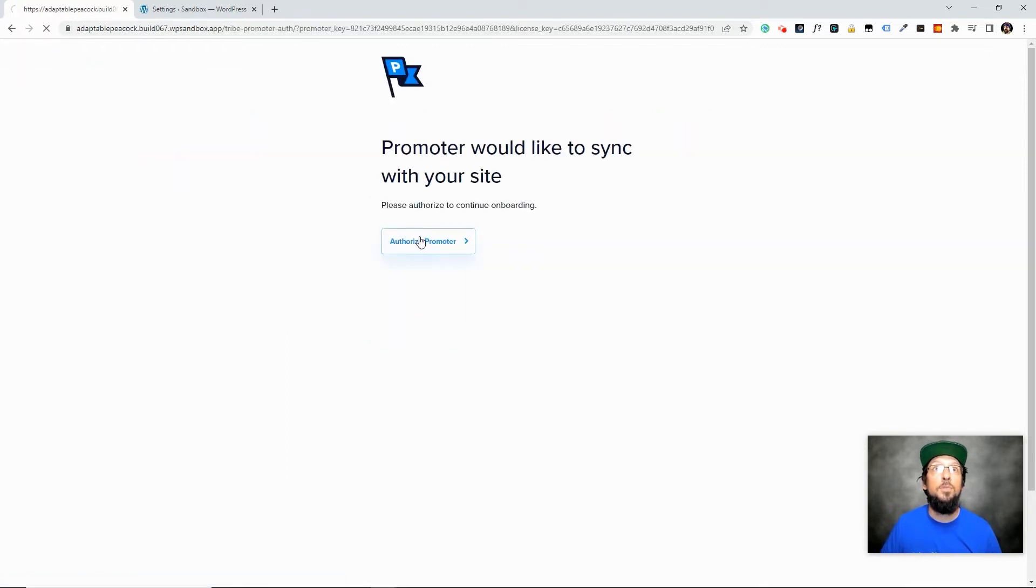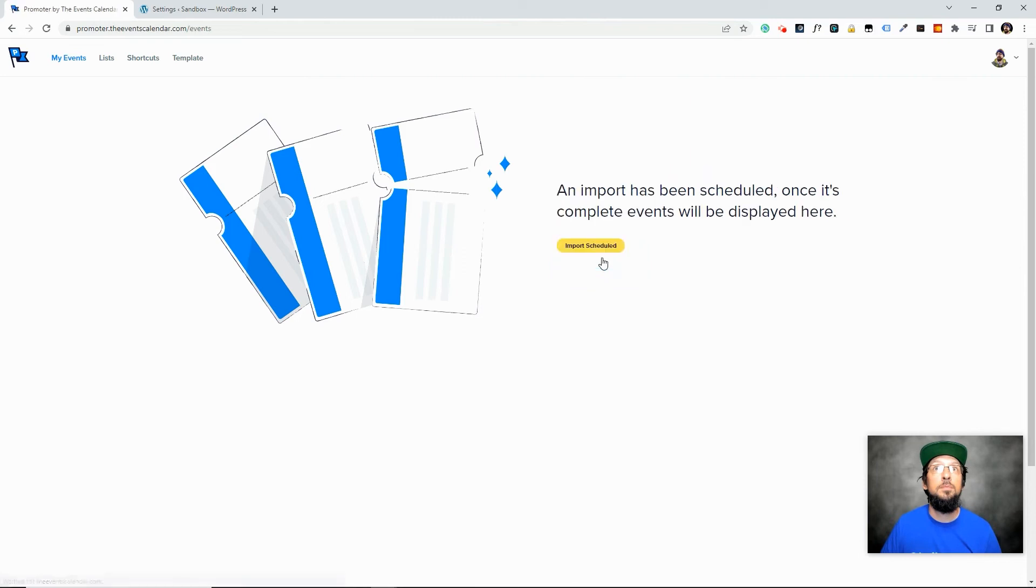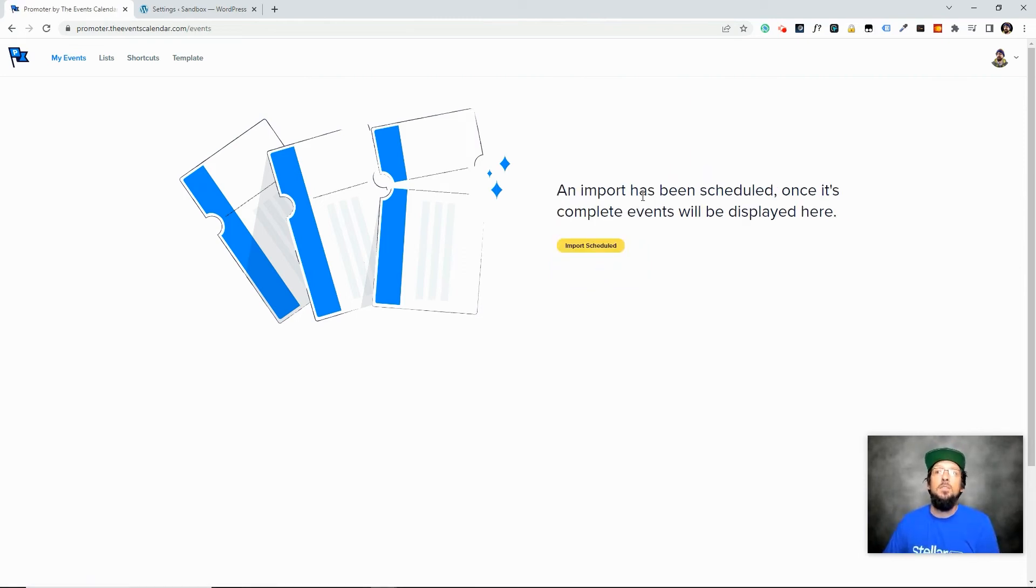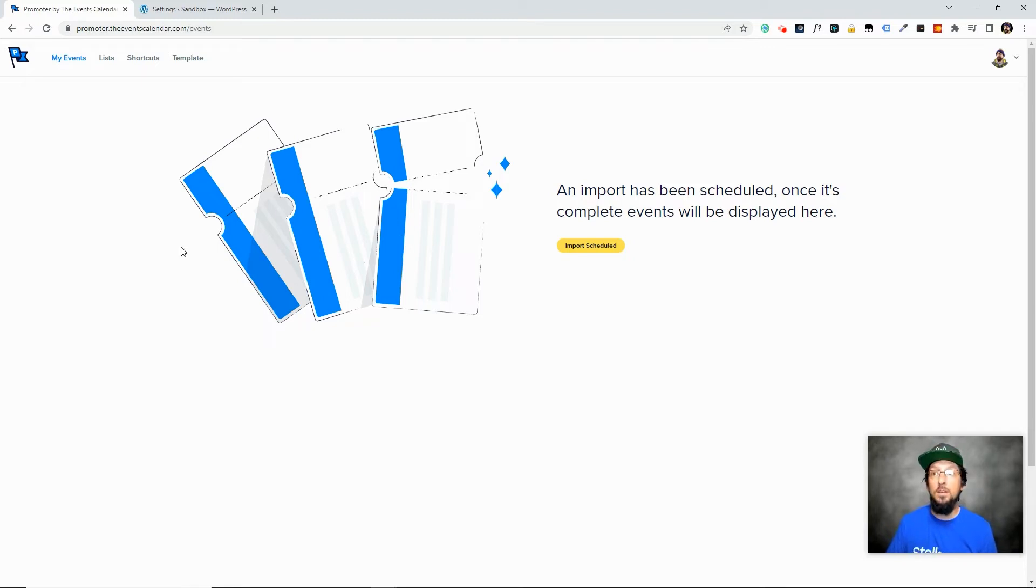And we need to Authorize Promoter. Okay, so this is scheduled and what this is going to do is it's going to take whatever events we have in our website and it's going to import them into Promoter so that we can do things like promote our events to our attendees.